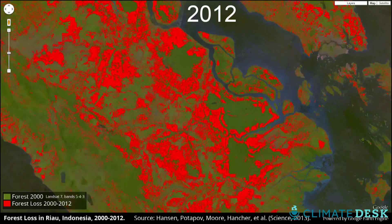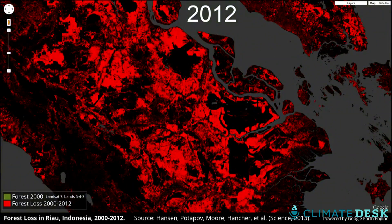A lot of people think humans can't affect change on the Earth's surface — but we can, because the majority of that change is human.